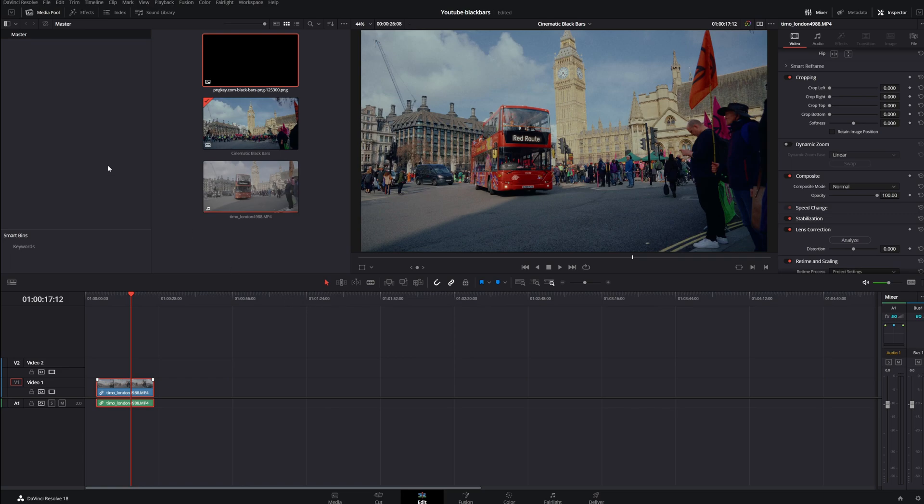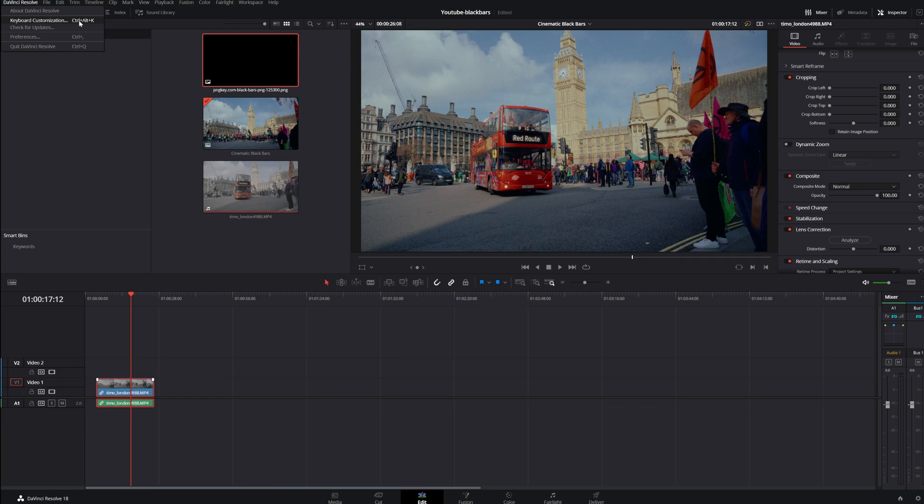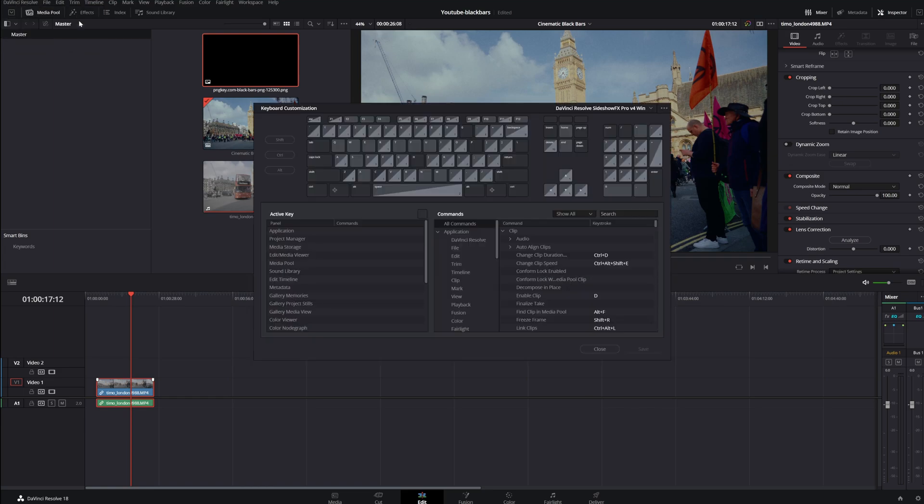You go all the way up to DaVinci Resolve. Then you go to Keyboard Customization. Of course you can also use the shortcut Ctrl-Alt-K and then you are in your keyboard customizations.